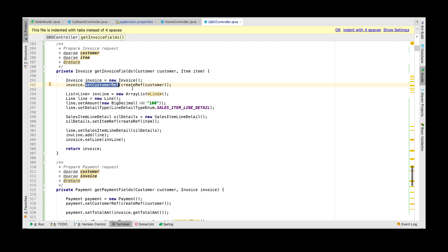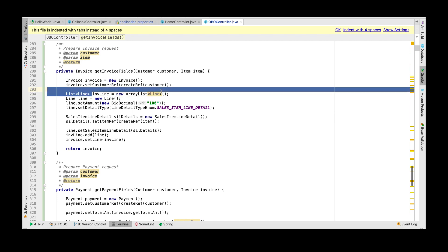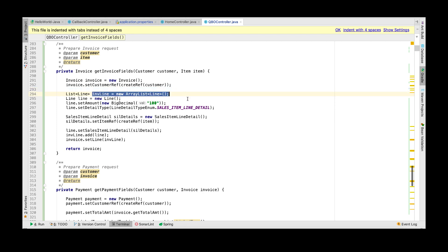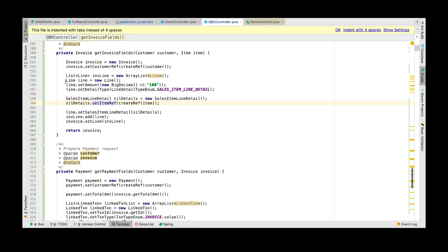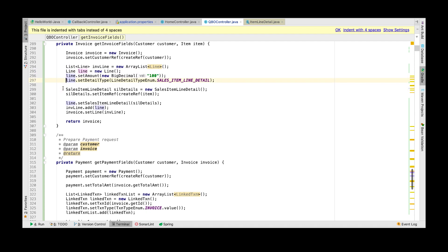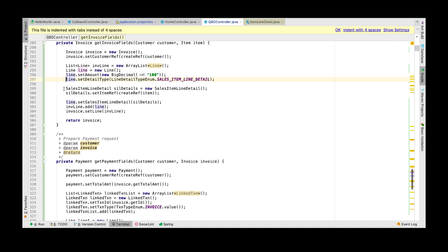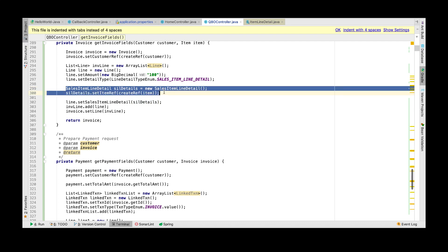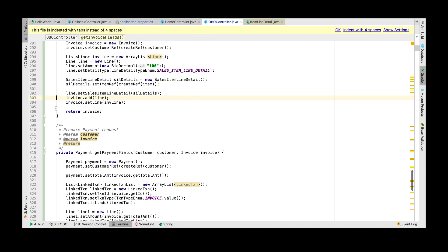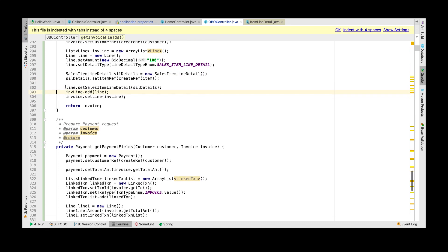In order to create an invoice you will first create an empty invoice object, set the customer reference to the customer that we just created, create a list of line items, create a new line to be added to that list, create a sales item line detail with the item that we created earlier, and then add that sales item line detail to the line.